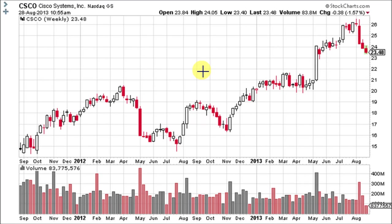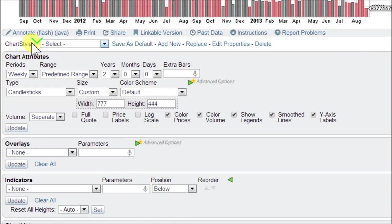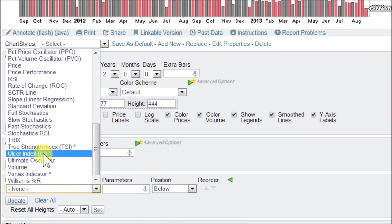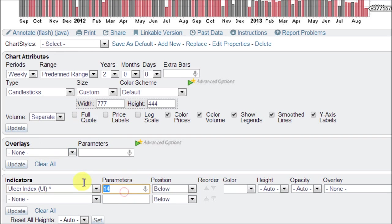Many chartists consider the Ulcer Index superior to standard deviation and other measures of risk. Let's go ahead and load up the Ulcer Index on this chart for Cisco Systems Incorporated, ticker CSCO, here at StockCharts.com. Down in the chart attributes area, click in the indicators box and scroll to the bottom. The Ulcer Index has a standard setting of a 14-day look-back period and it works best on weekly charts.